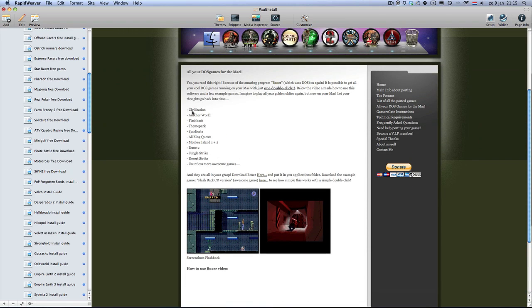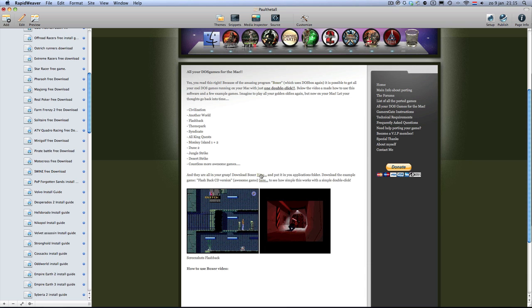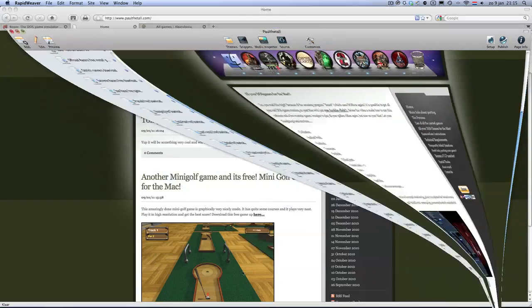You can download Boxer on the website of course, as I showed you just a moment ago, or just here. It will be a link to MediaFire where you can download the program. I've made Flashback, the CD version, ready to play for you guys and I did it the same way as I'm going to show you in a minute.